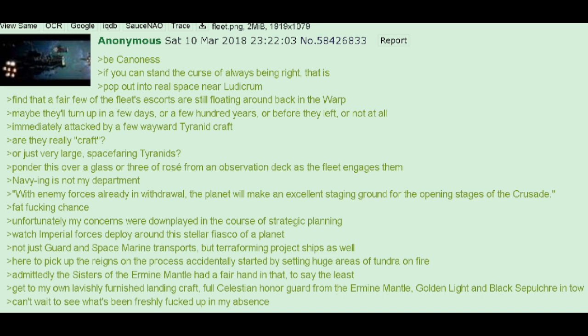With enemy forces already in withdrawal, the planet will make an excellent staging ground for the opening stages of the Crusade. Fat fucking chance. Unfortunately, my concerns were downplayed in the course of strategic planning.